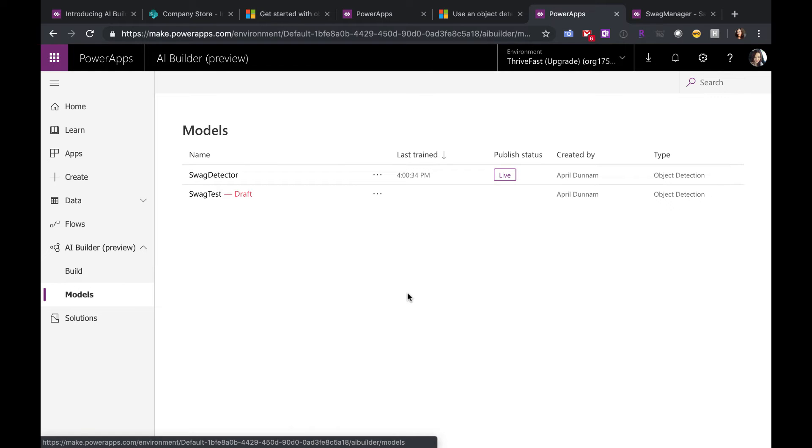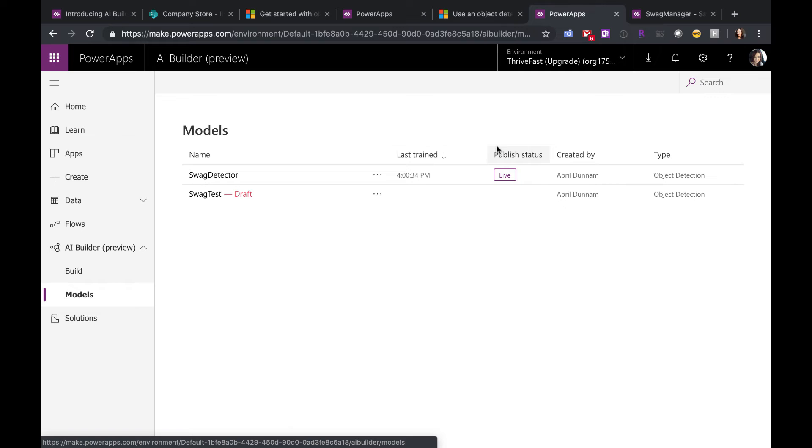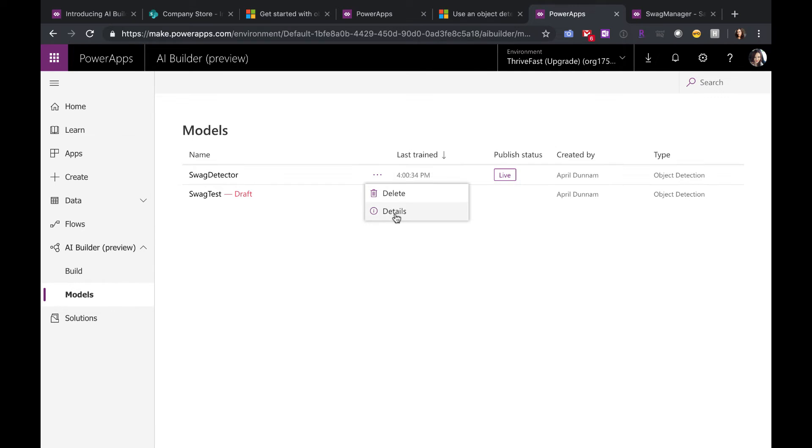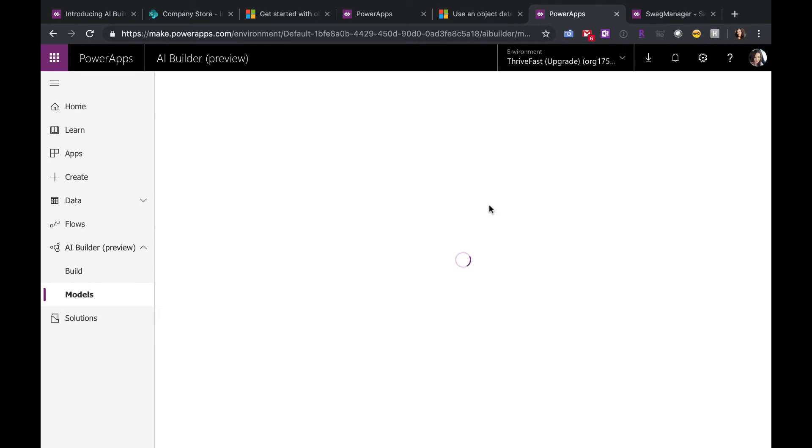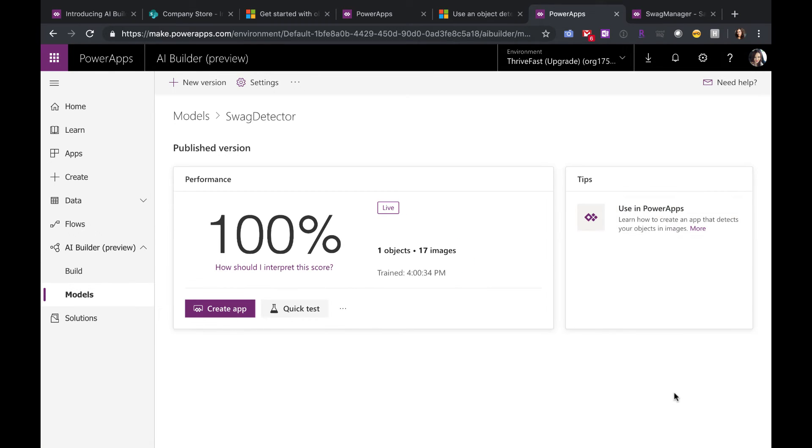But I already have a swag detector model built. You can see that it's live and I can see the time it was last trained, who created it and what type of model this is. So I can actually go into this and view the details and I can see the details of my model here.